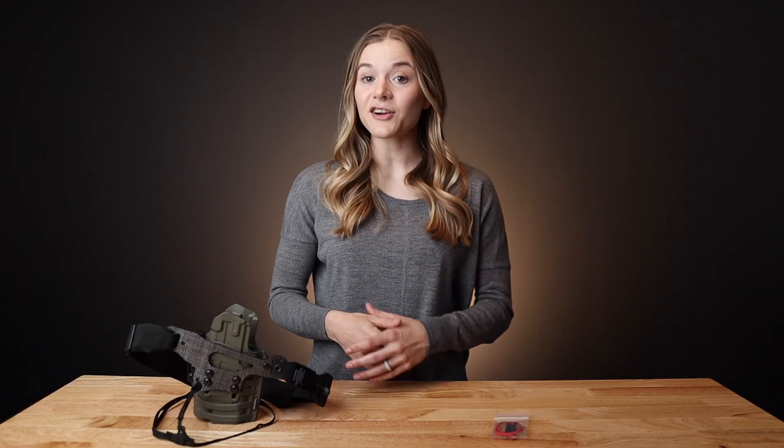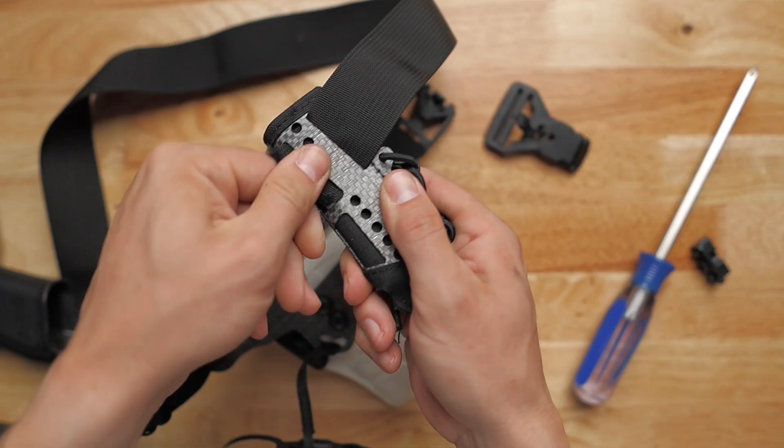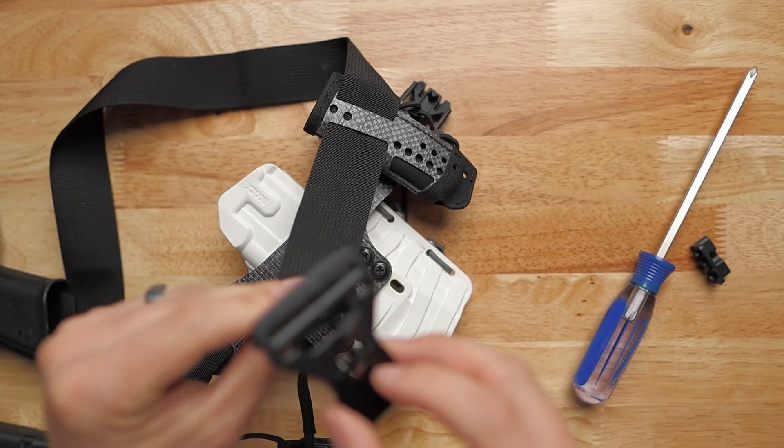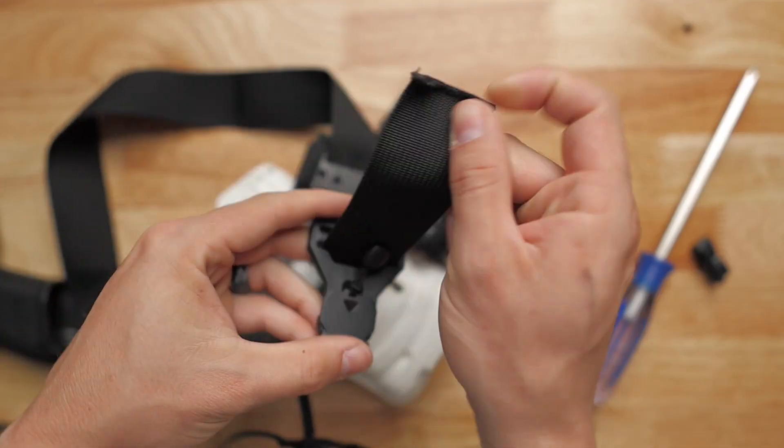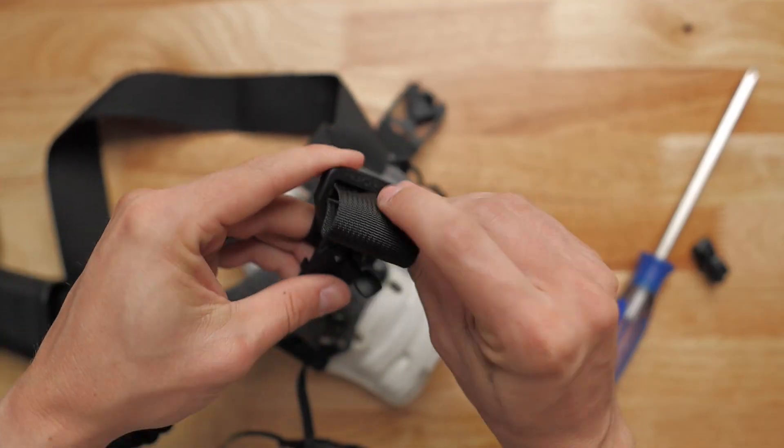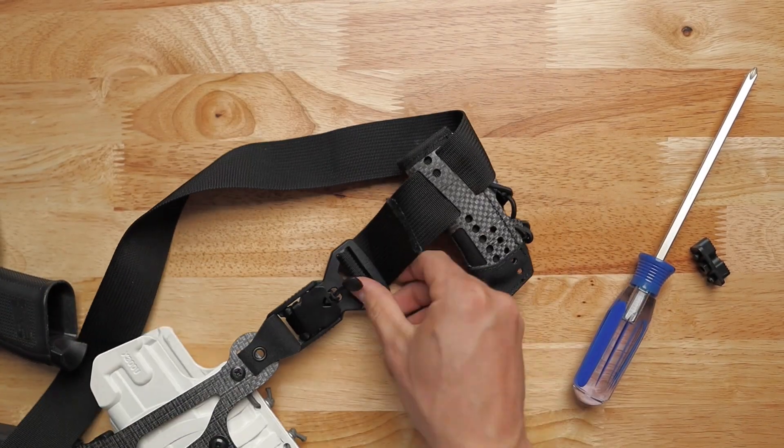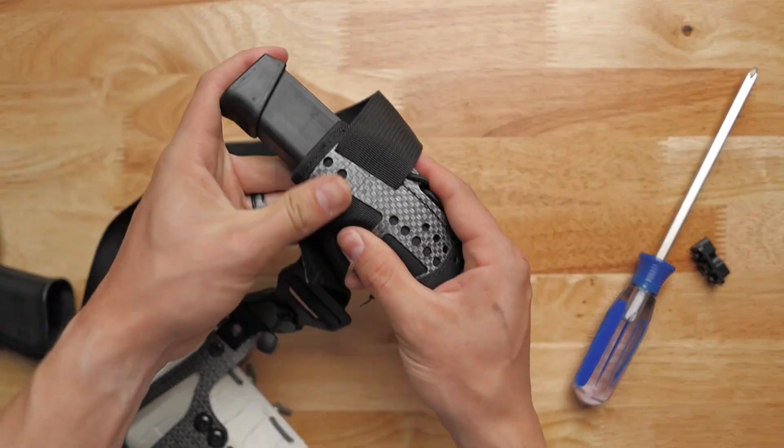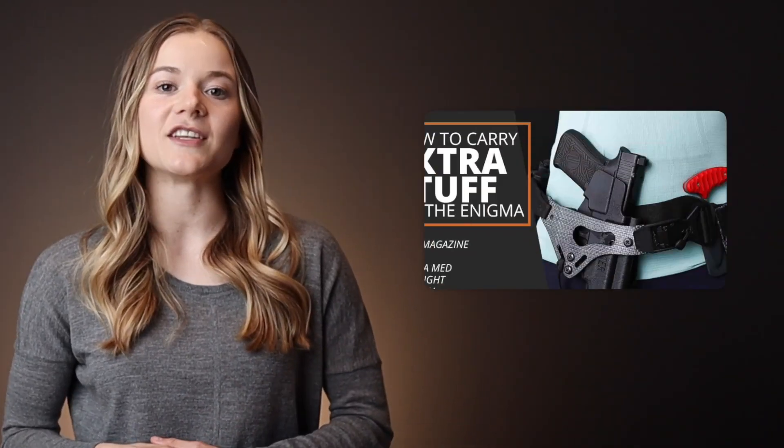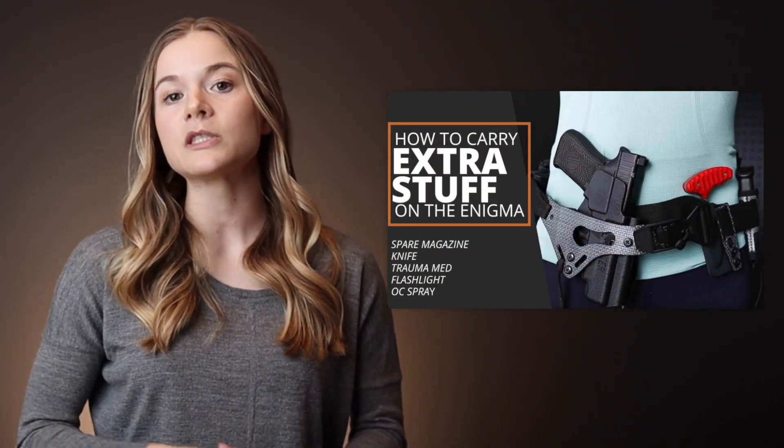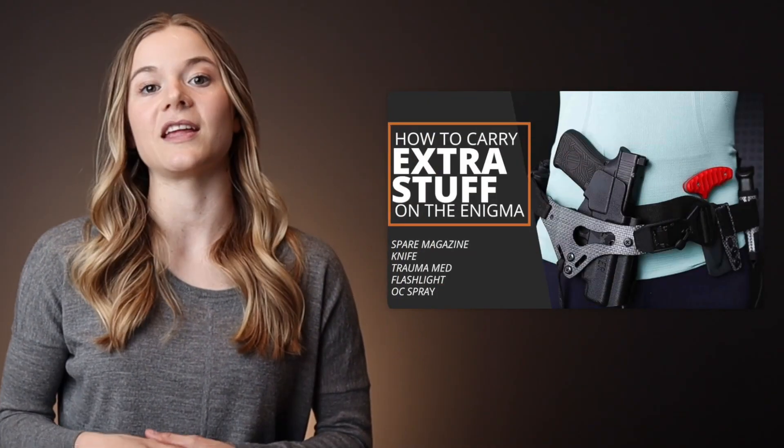Now that you have your new express nearly set up, you might be considering how to add additional tools like a spare magazine, knife, OC spray, or even medical supplies to the chassis itself. If you're looking for some ideas on just how to do that, then check out our video about carrying multiple items on the enigma.